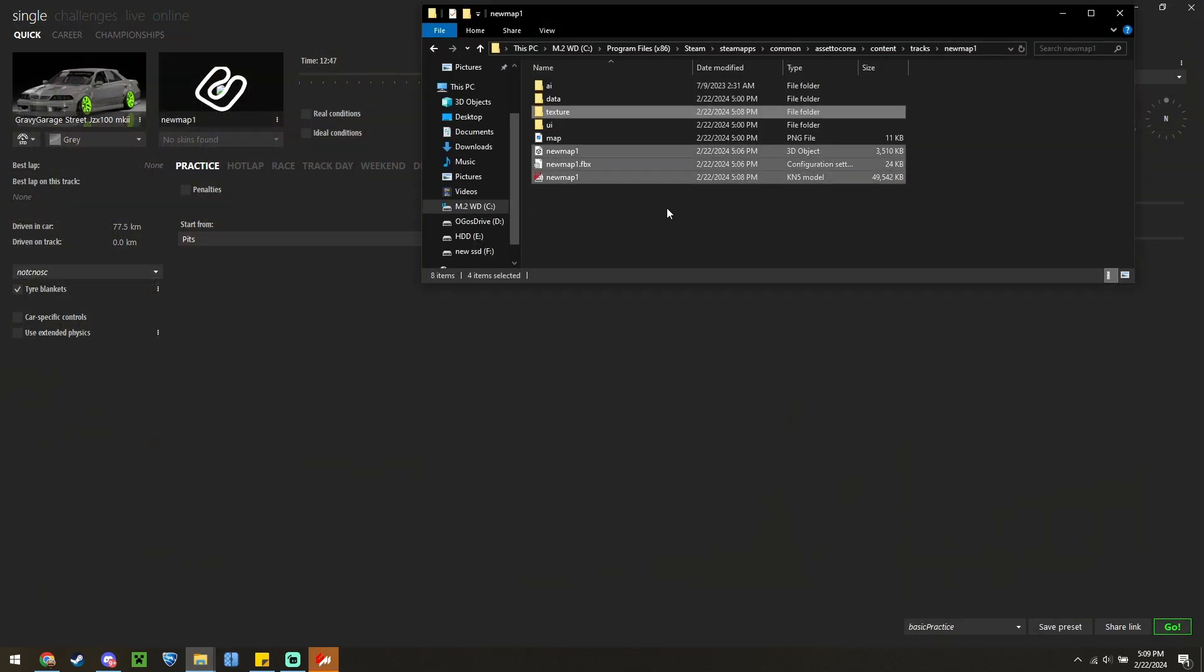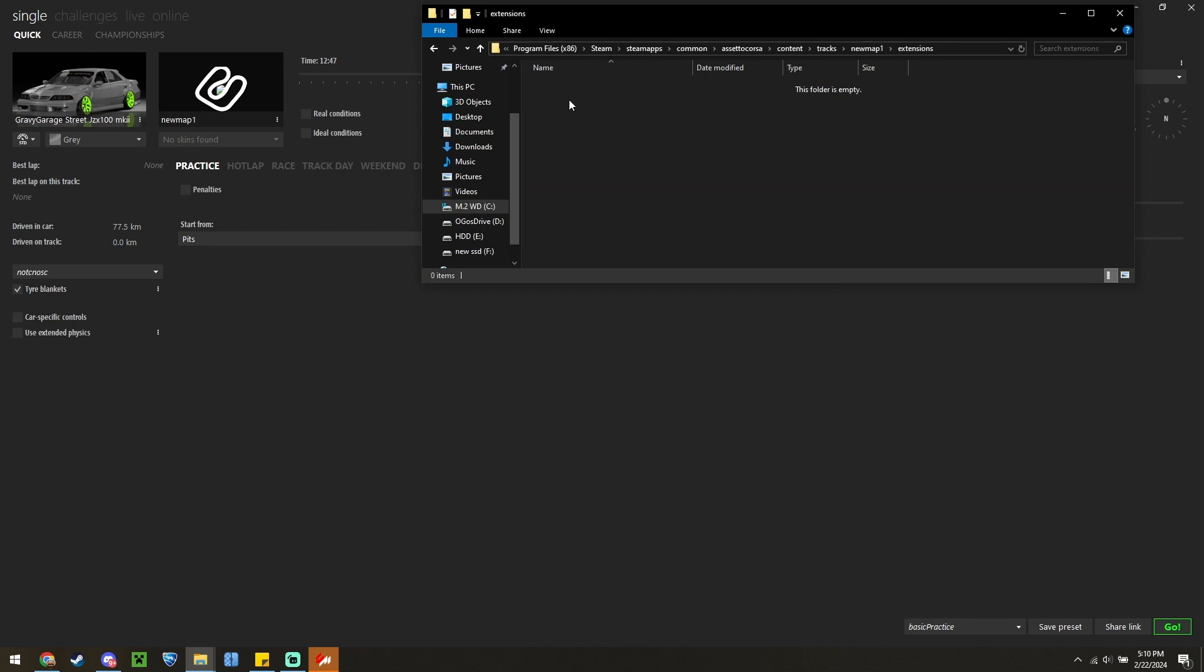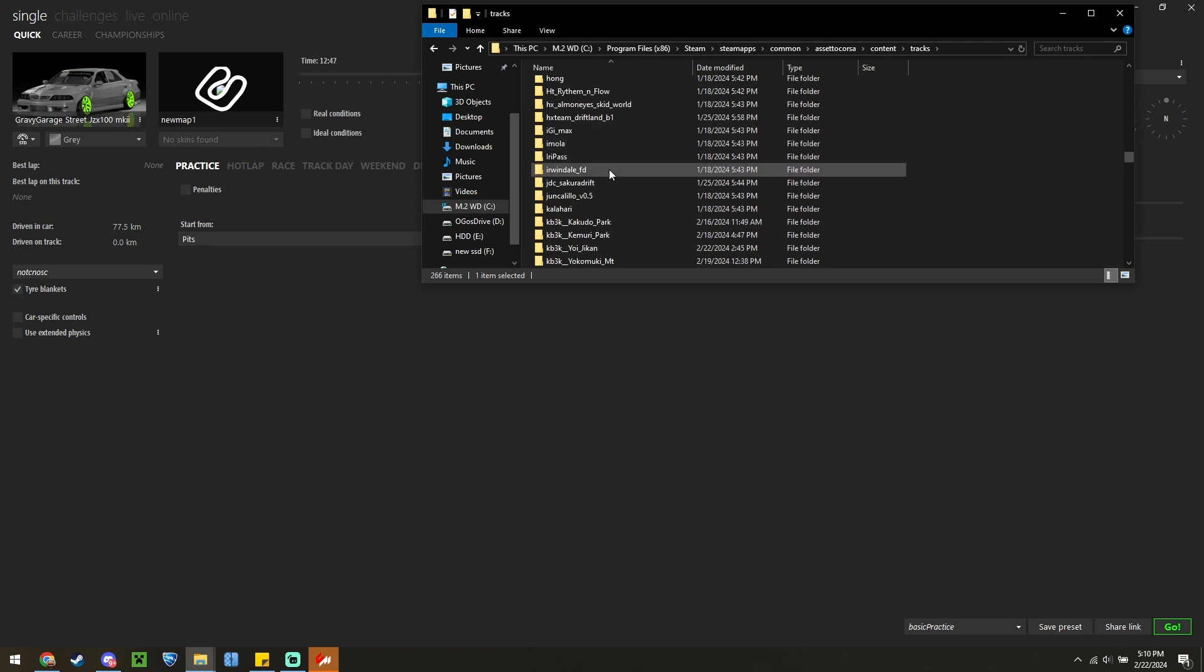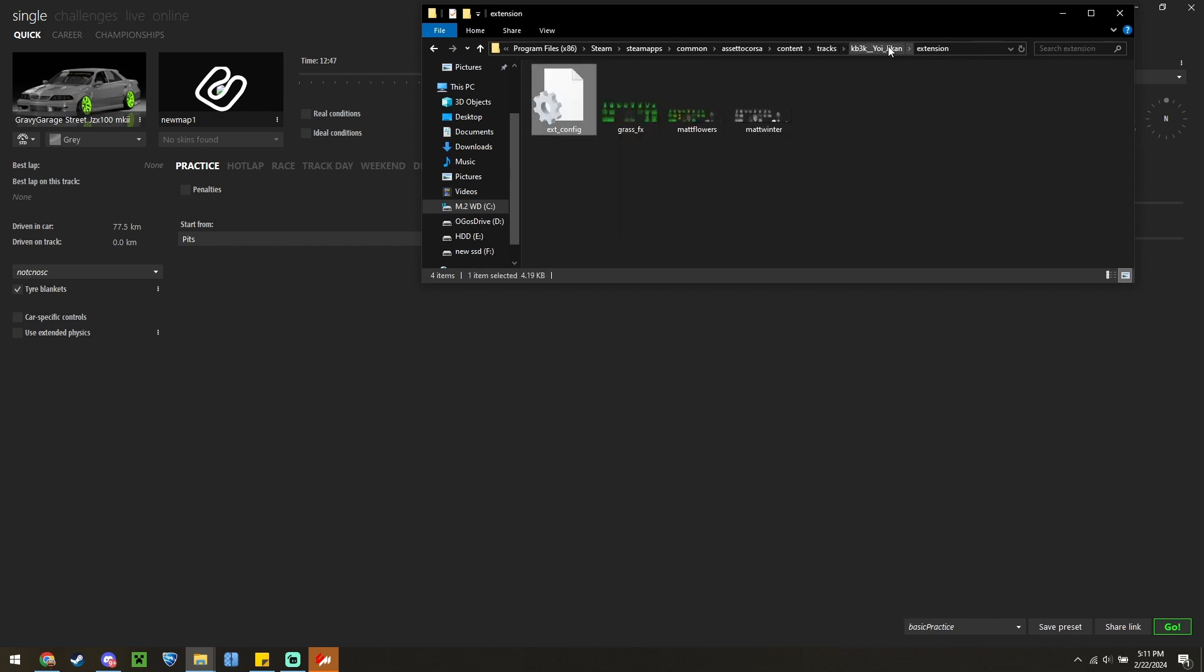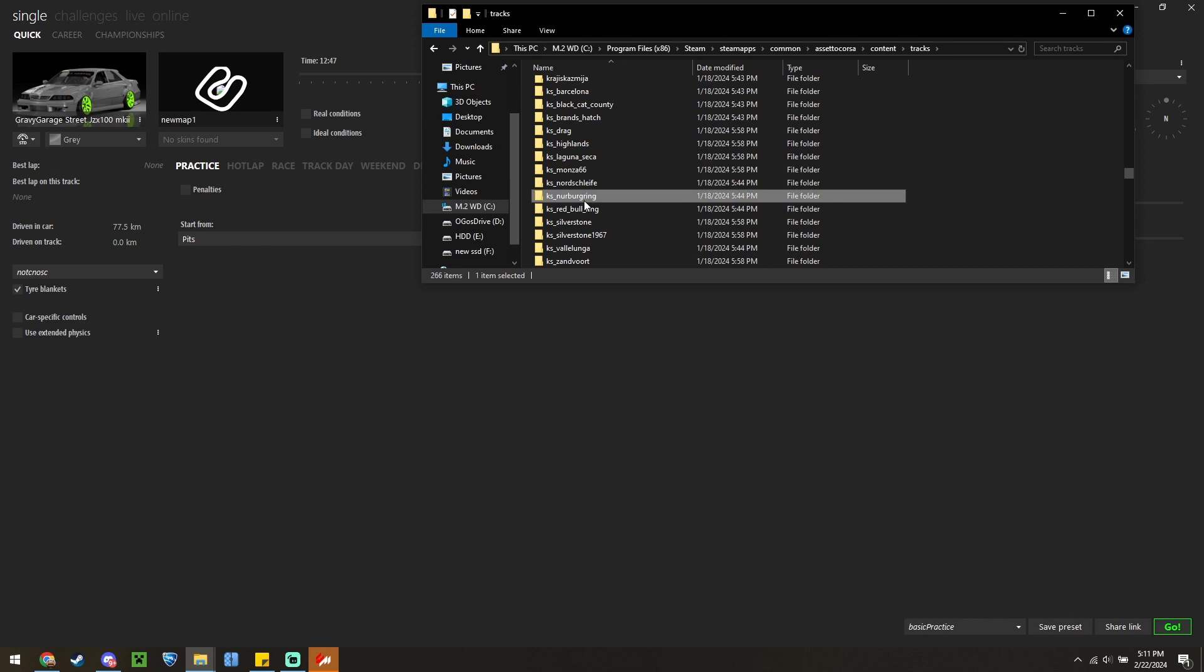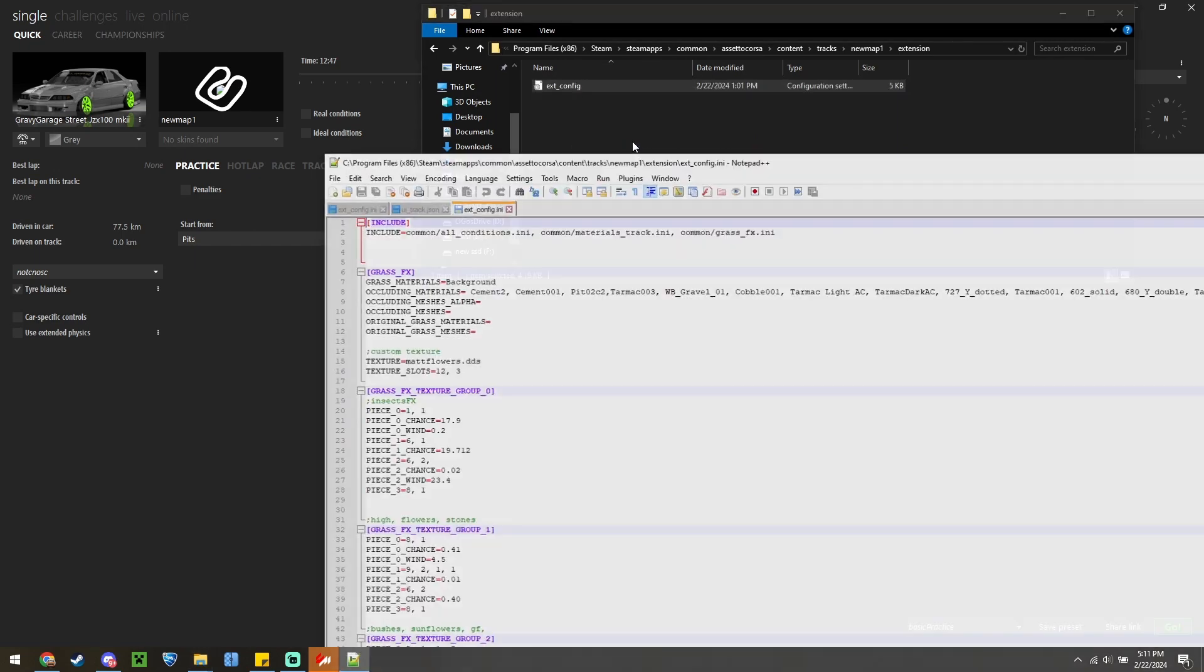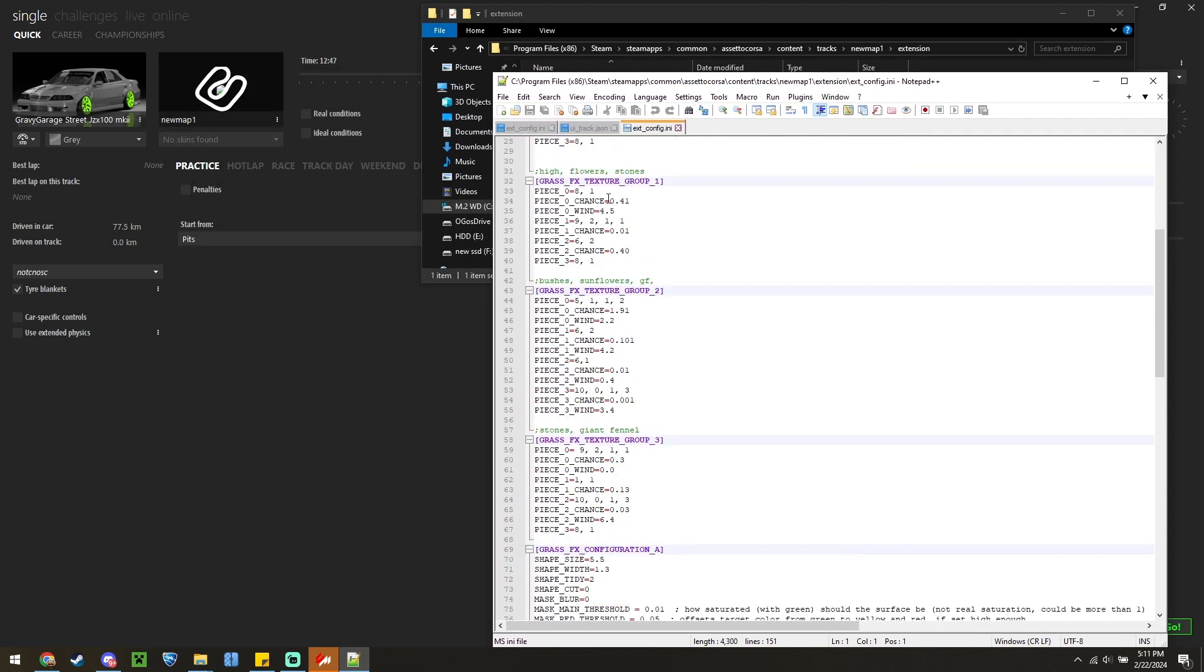We can go into New Map 1 and create a new folder. Name it Extensions. We need to create the INI file now. Because I already have a few maps, and so do you most likely, I'm going to go to my most recent map that I've been working on and just copy over this ext.config file. And we'll change that back to extension. Paste this in. And then we can open this file so we can see.